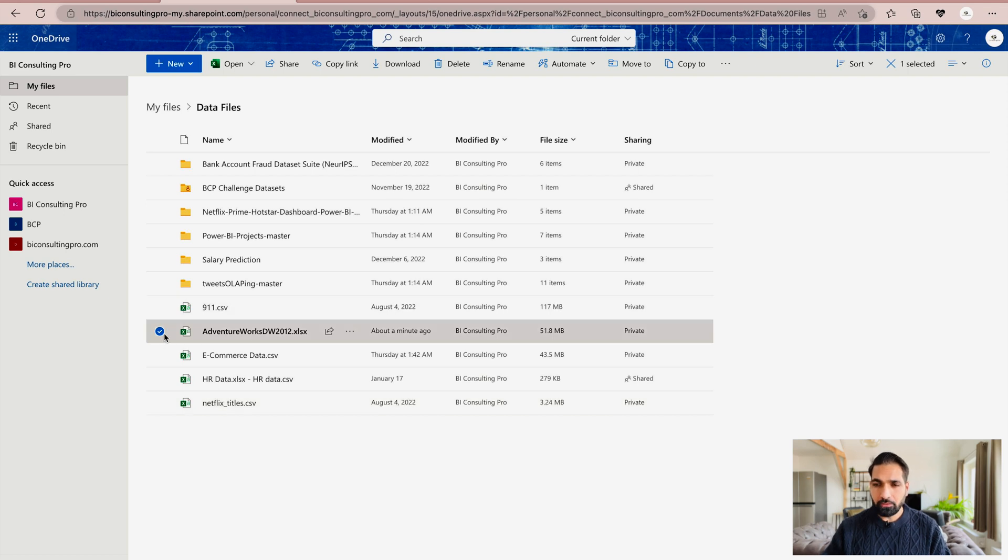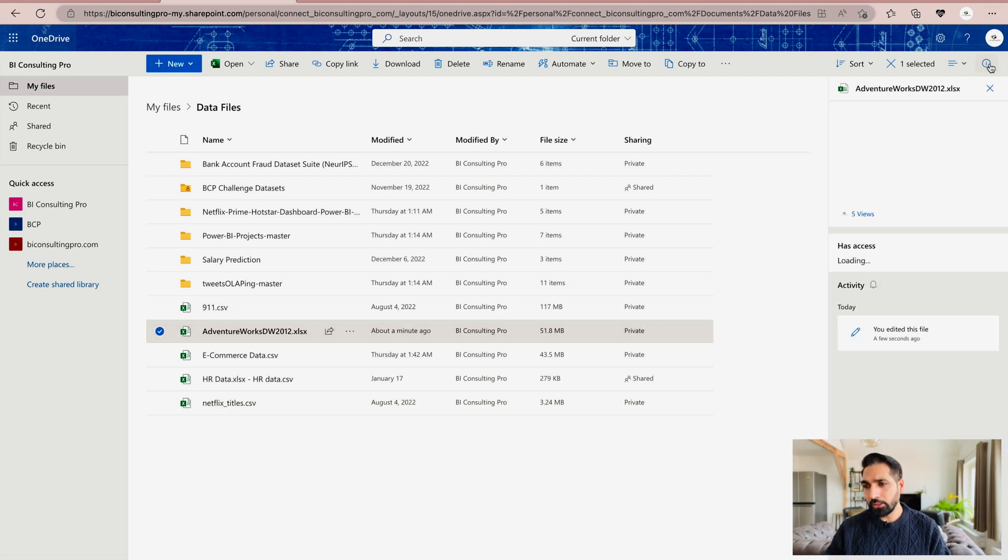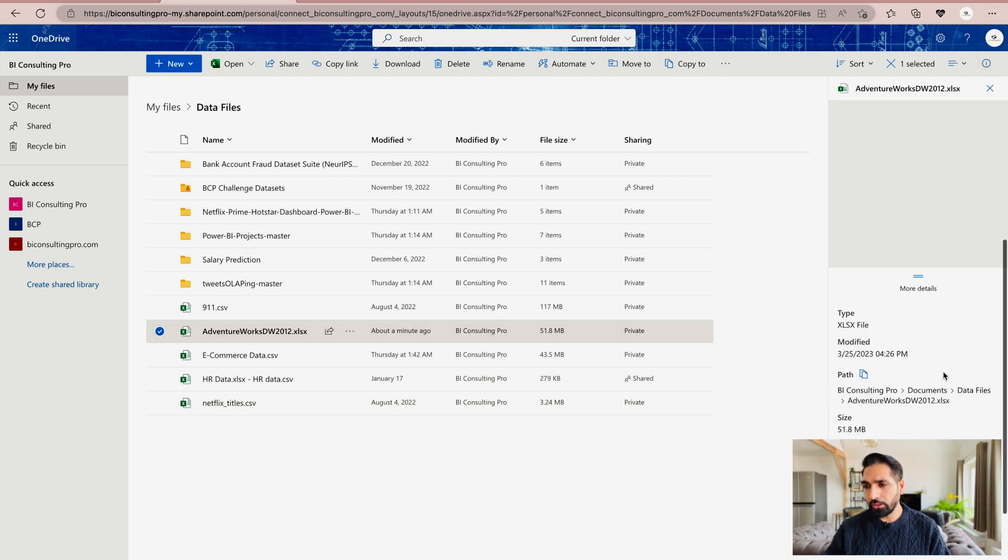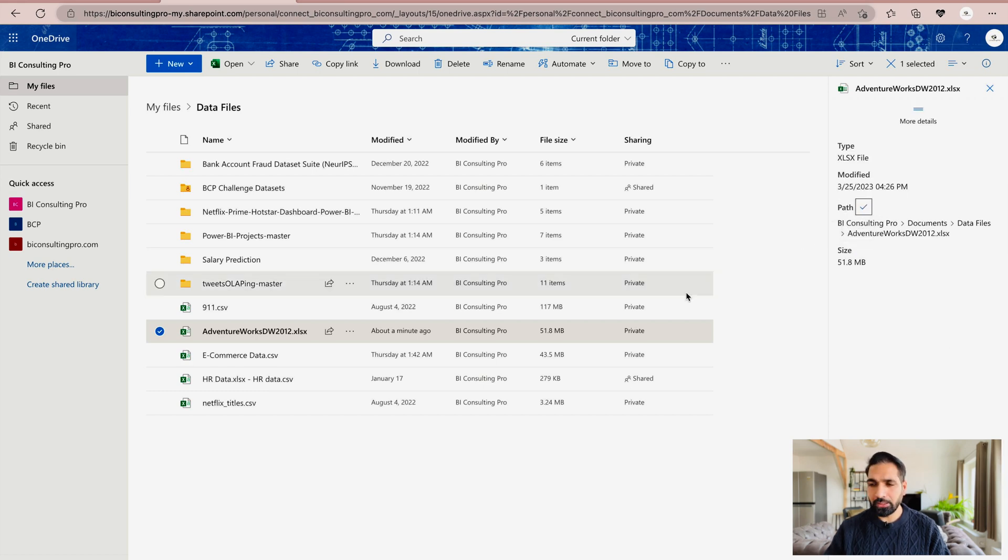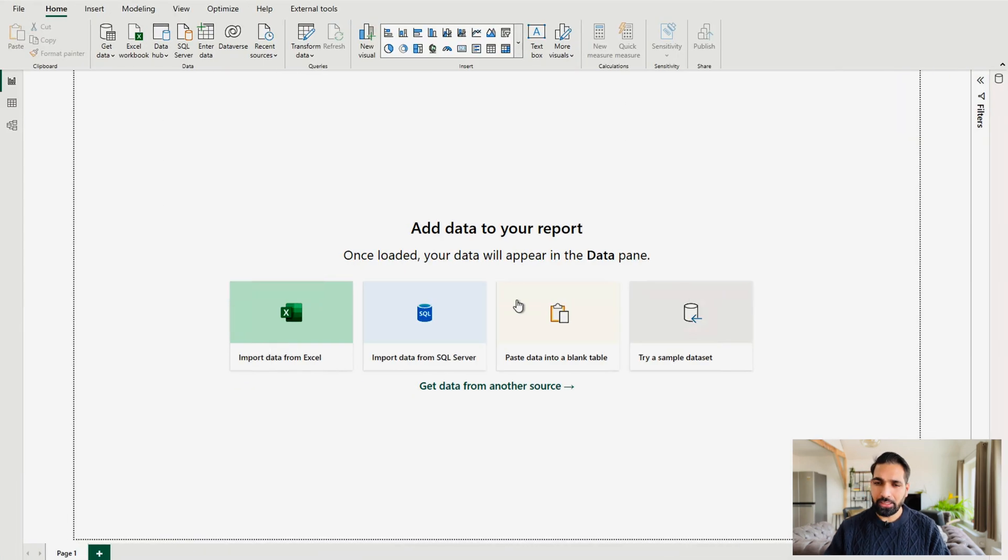Now, first you have to select the file. Once you select the file, you have to come to this I button over here. You have to scroll down, and there you are going to find this path. So just copy this path, and after that, go to your Microsoft Power BI Desktop.